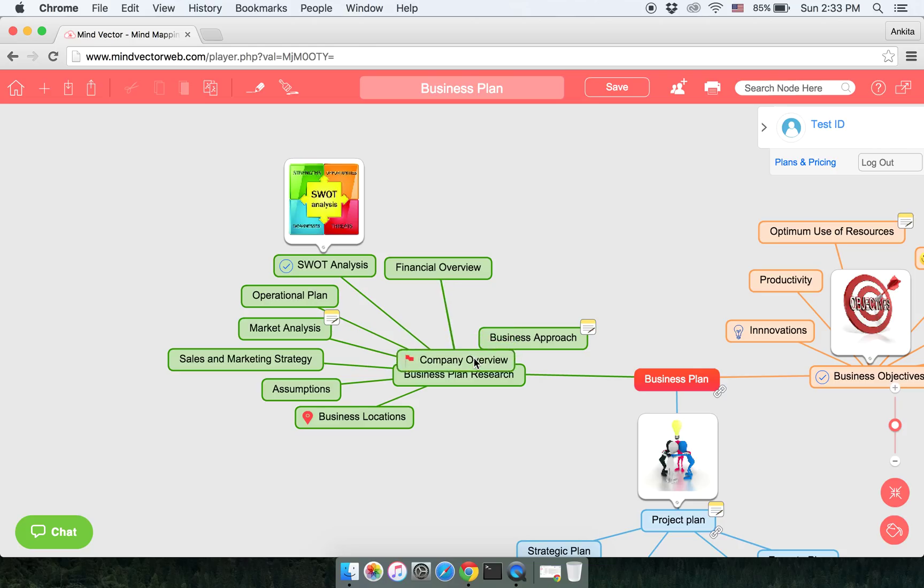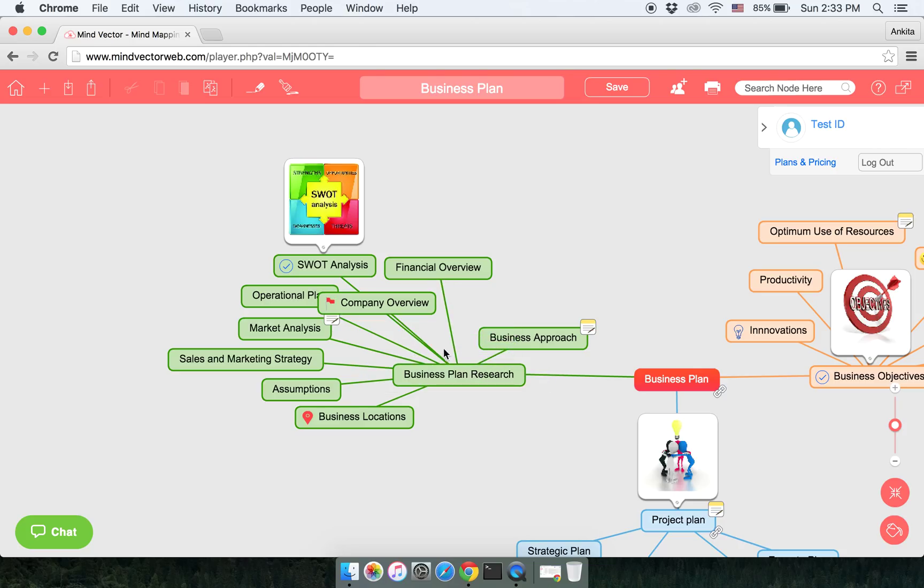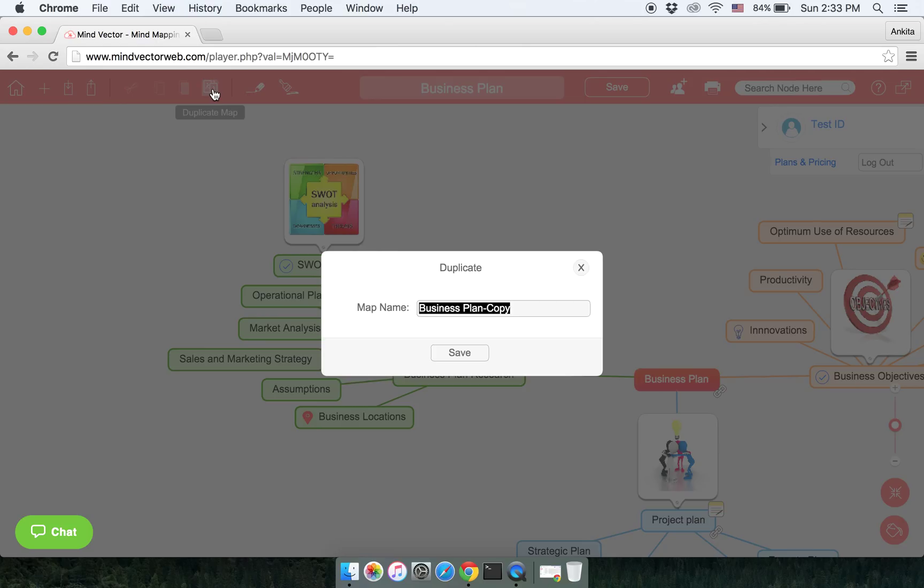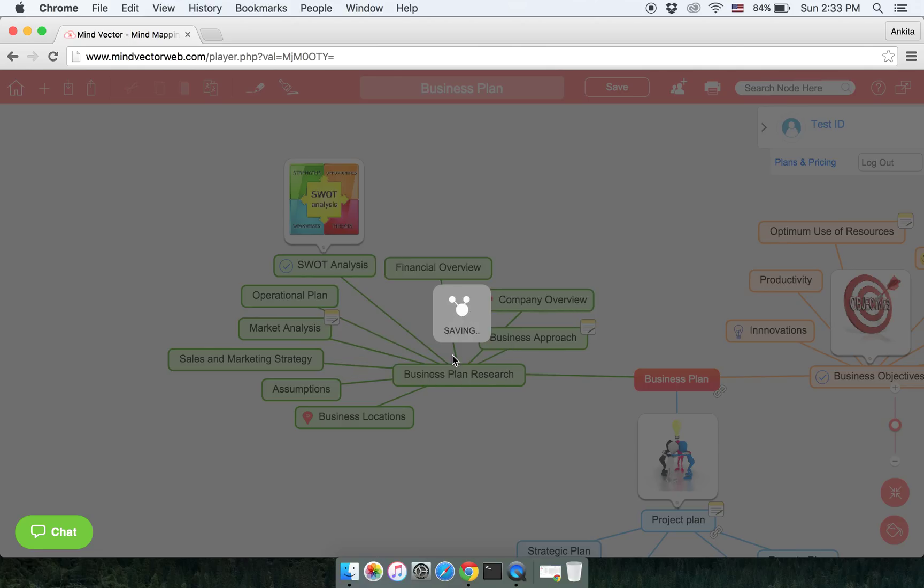Let us get it back to its original position. And there you go. Duplicate map button will help you create a copy of the map that you've already created. As you see, it says Business Plan Copy. If you save it, the copy will be saved on the home page. I'll show that to you later once you have created the entire map.